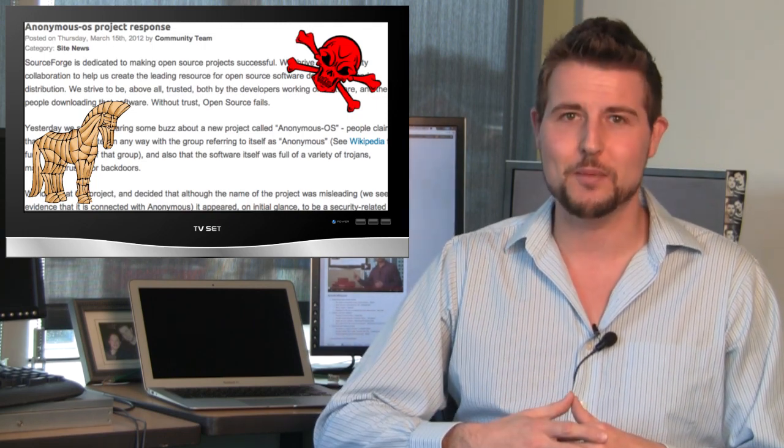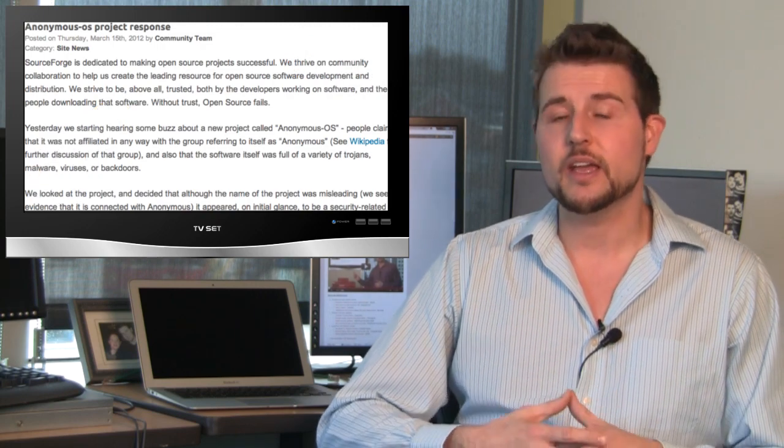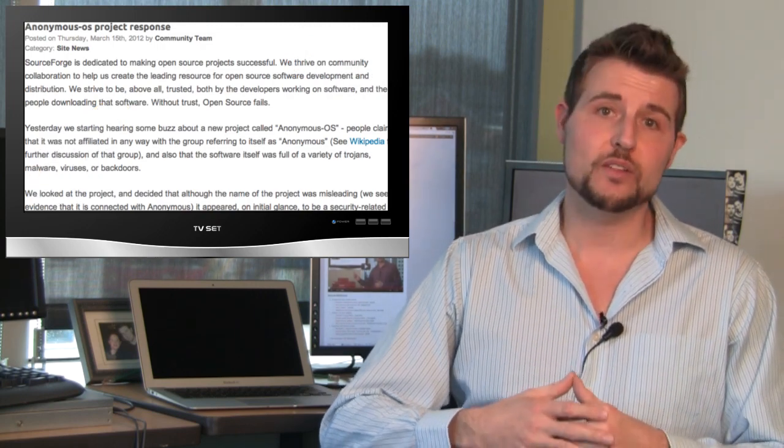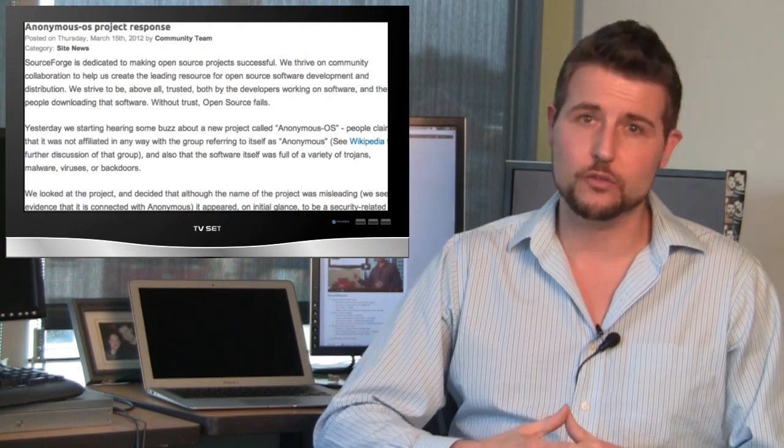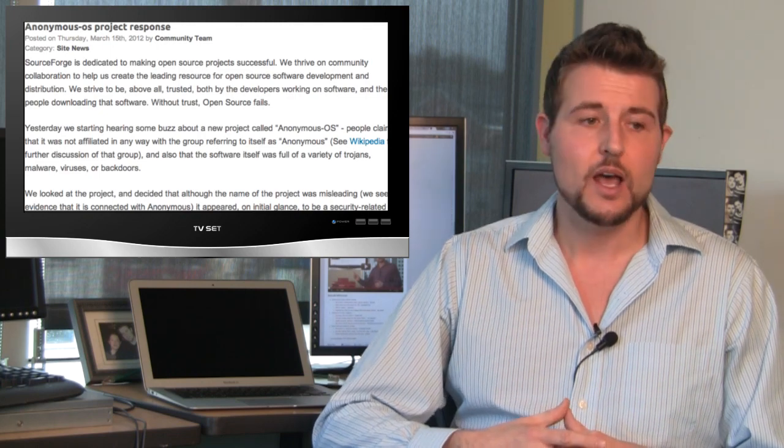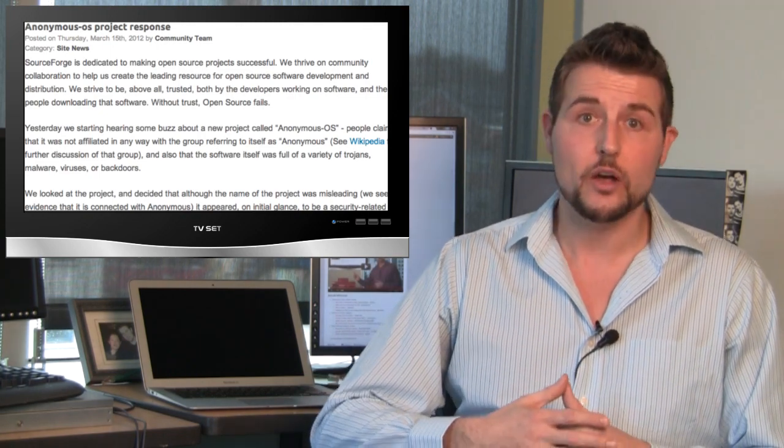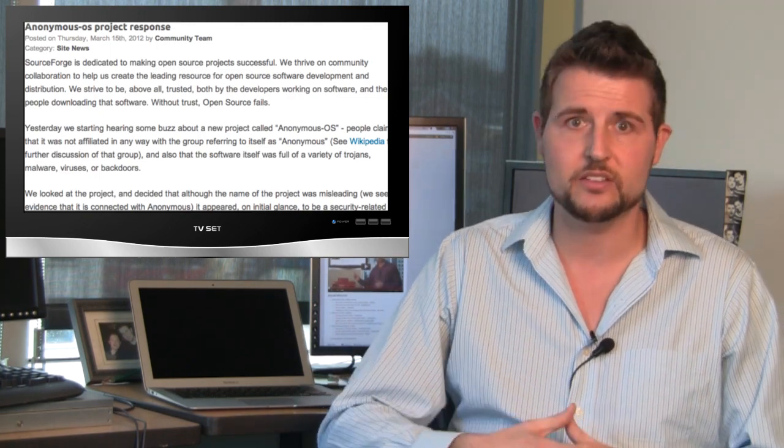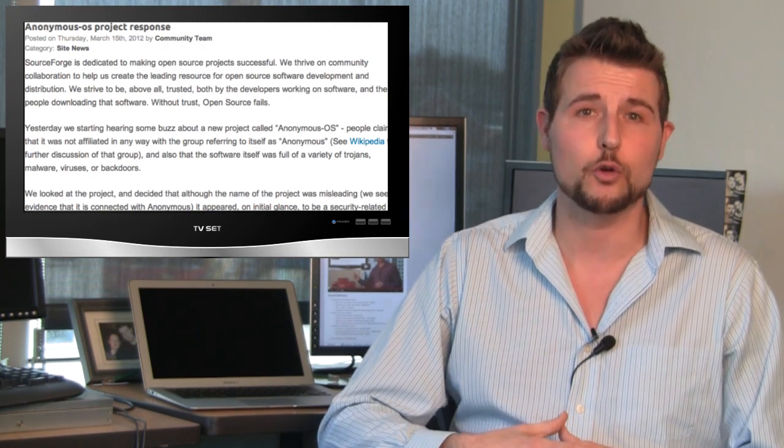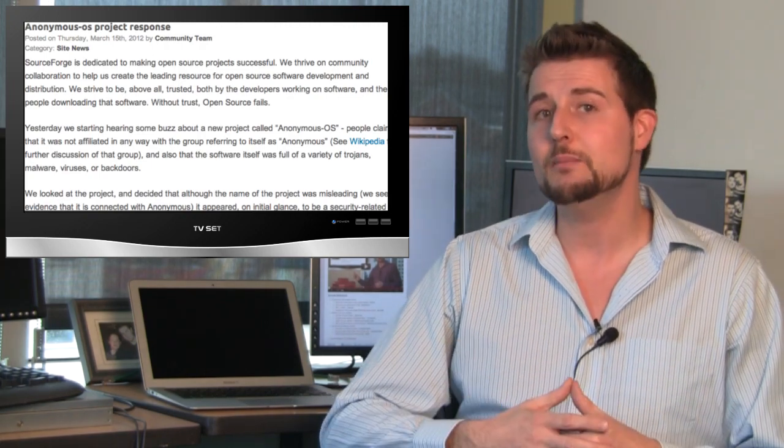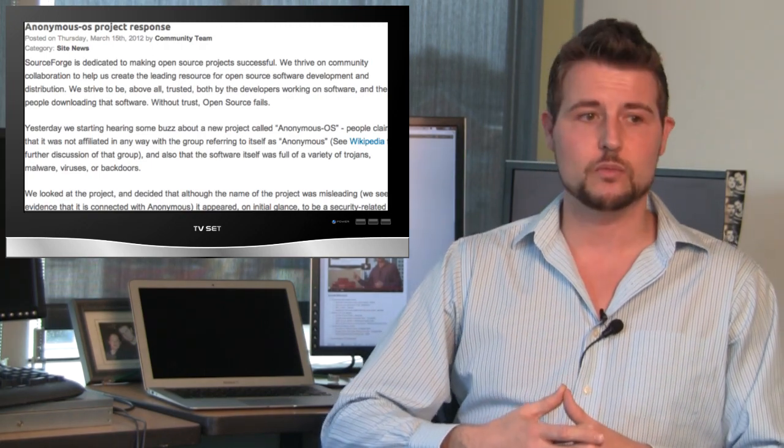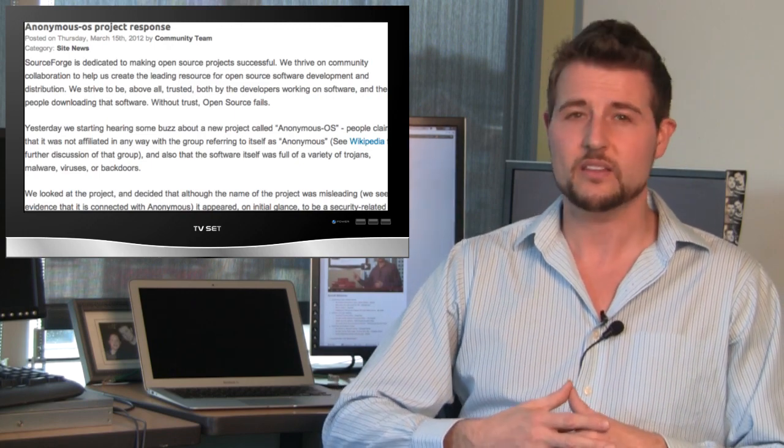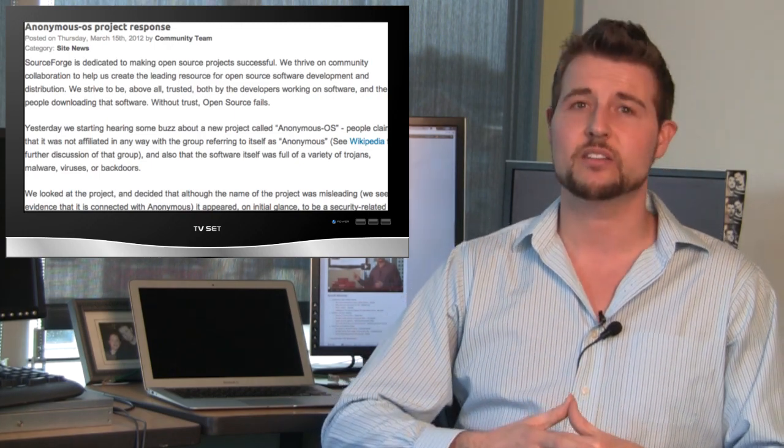On Thursday, SourceForge actually removed this project. And SourceForge is pretty good about allowing many different projects on their particular web-based source repository. They're known for not letting people take down things like Metasploit and things that you might consider hacking projects.